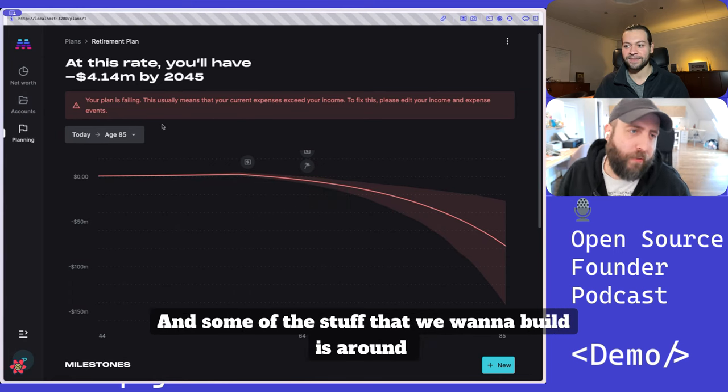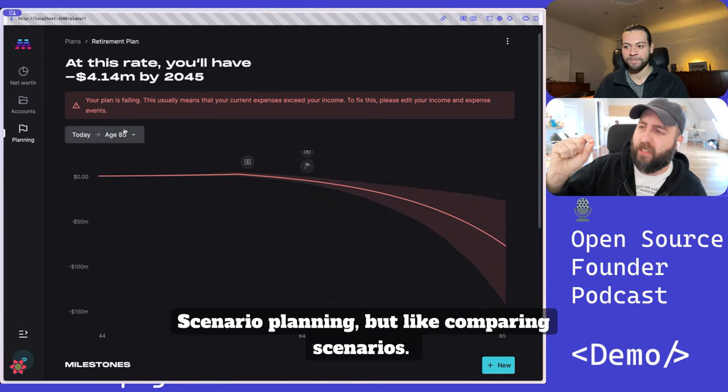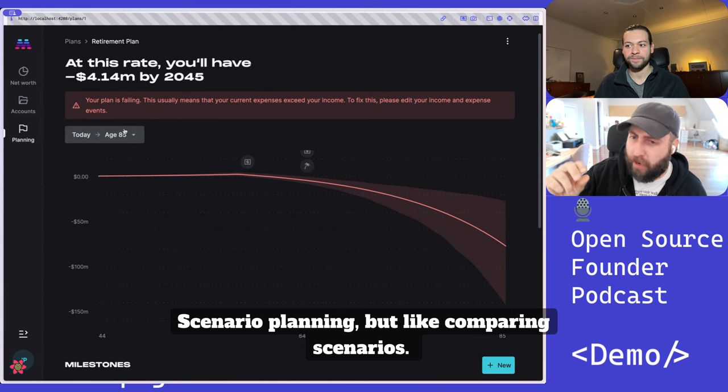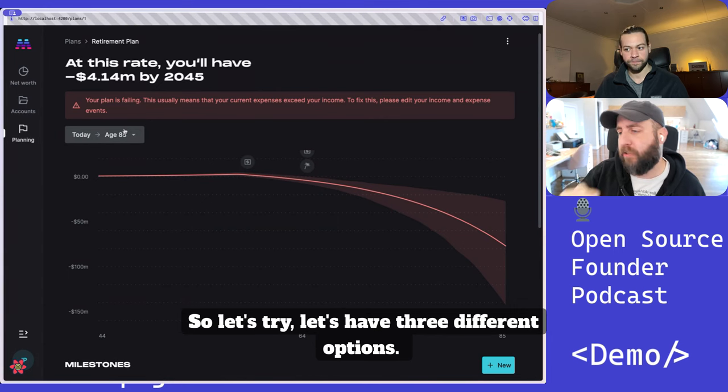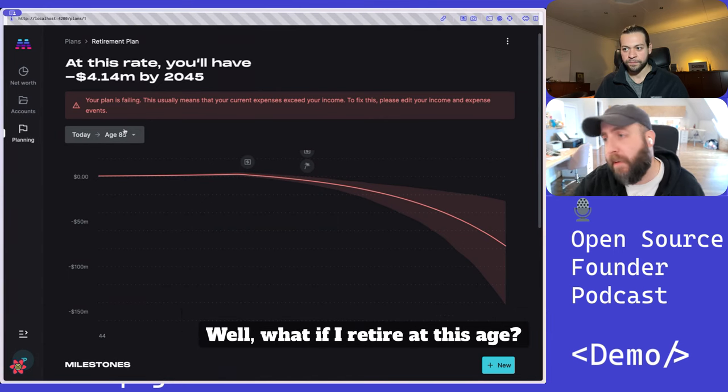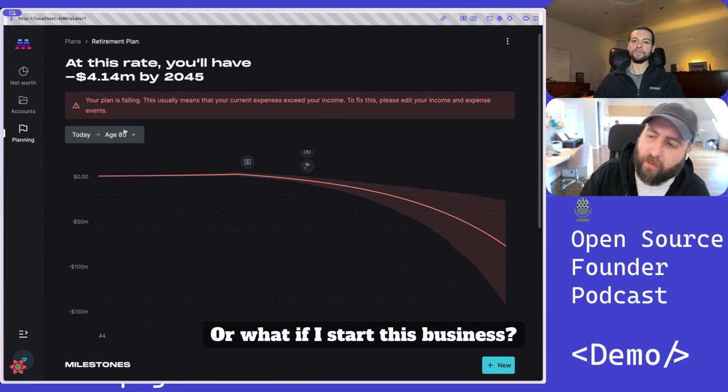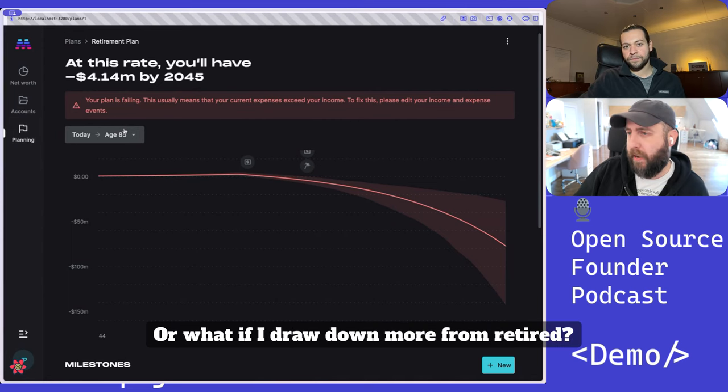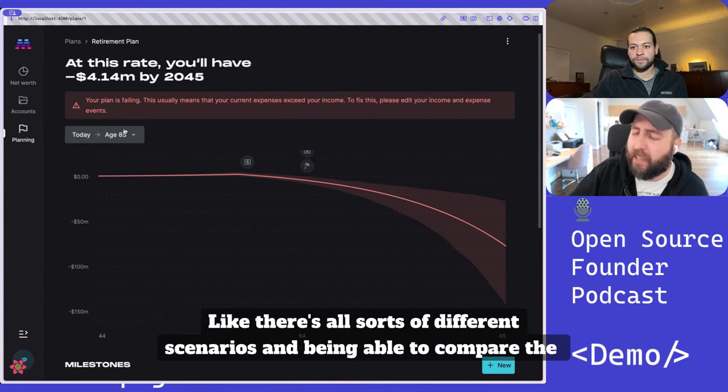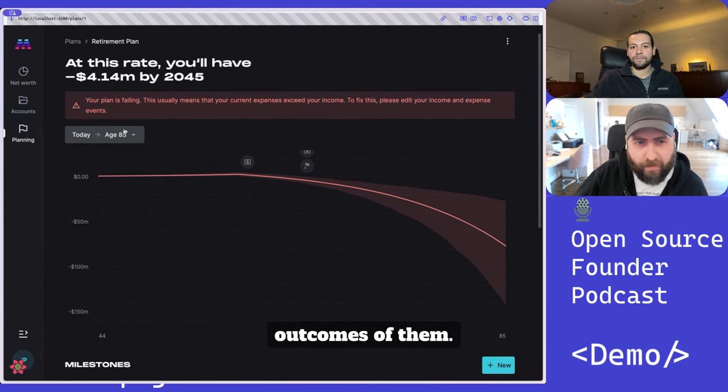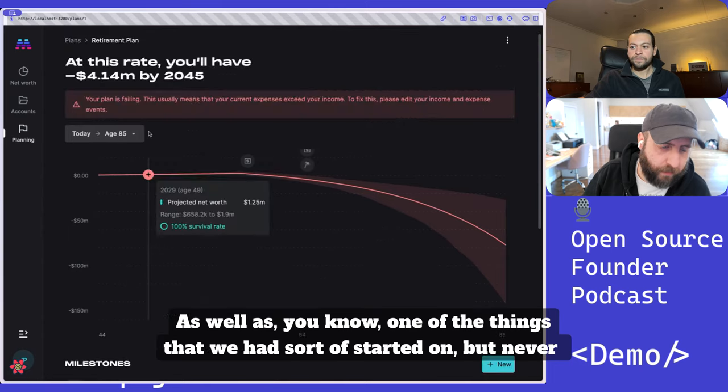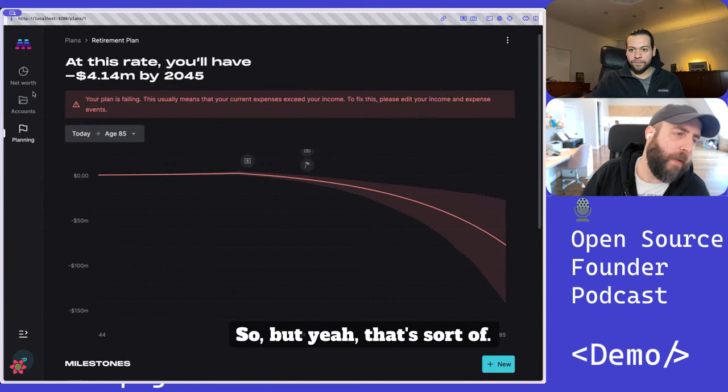And some of the stuff that we want to build is around scenario planning, comparing scenarios. Let's try three different options. What if I retire at this age? Or what if I start this business? Or what if I draw down more? There's all sorts of different scenarios and being able to compare the outcomes of them is one of the things that we had started on, but never got to put into production.